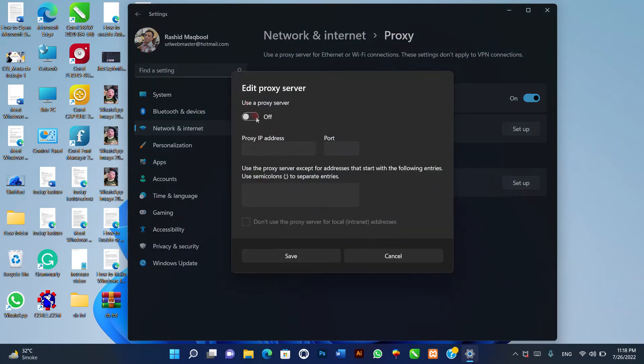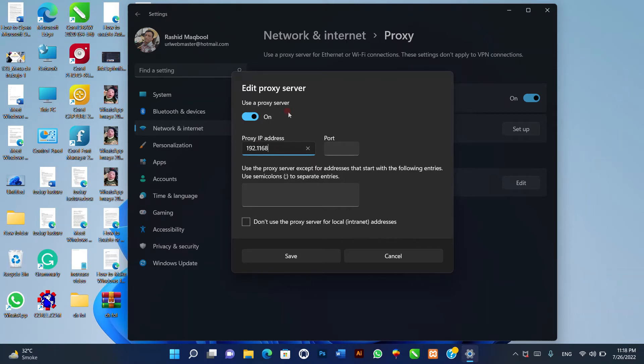Three, in the edit proxy server popup, switch on the proxy service and input the proxy IP address and port number. Four, click save to finish.